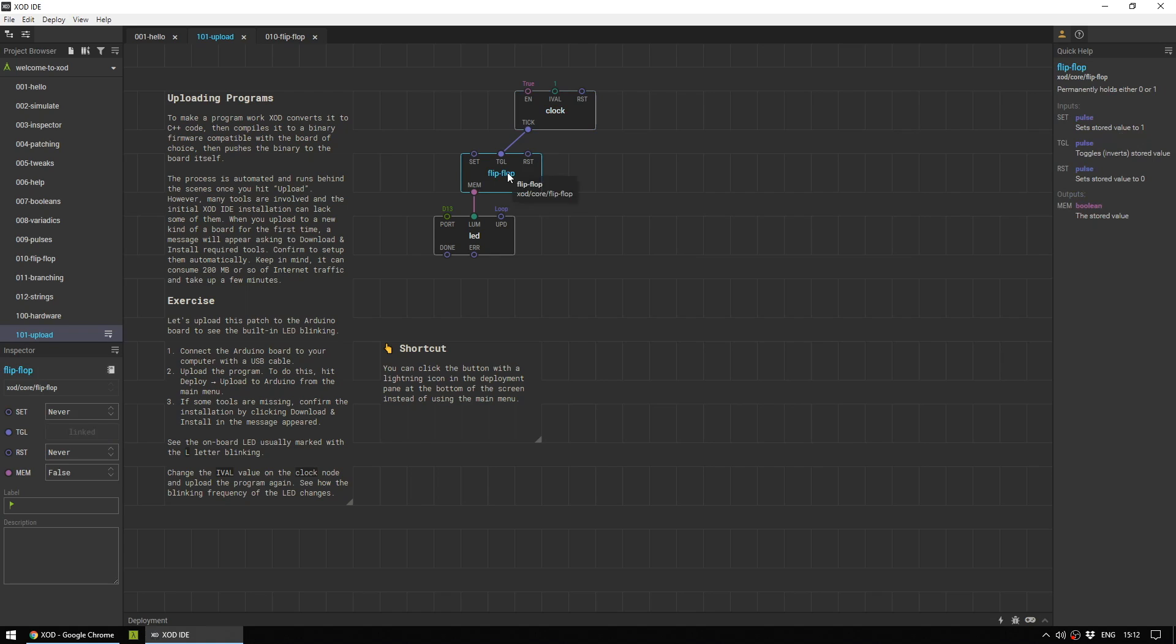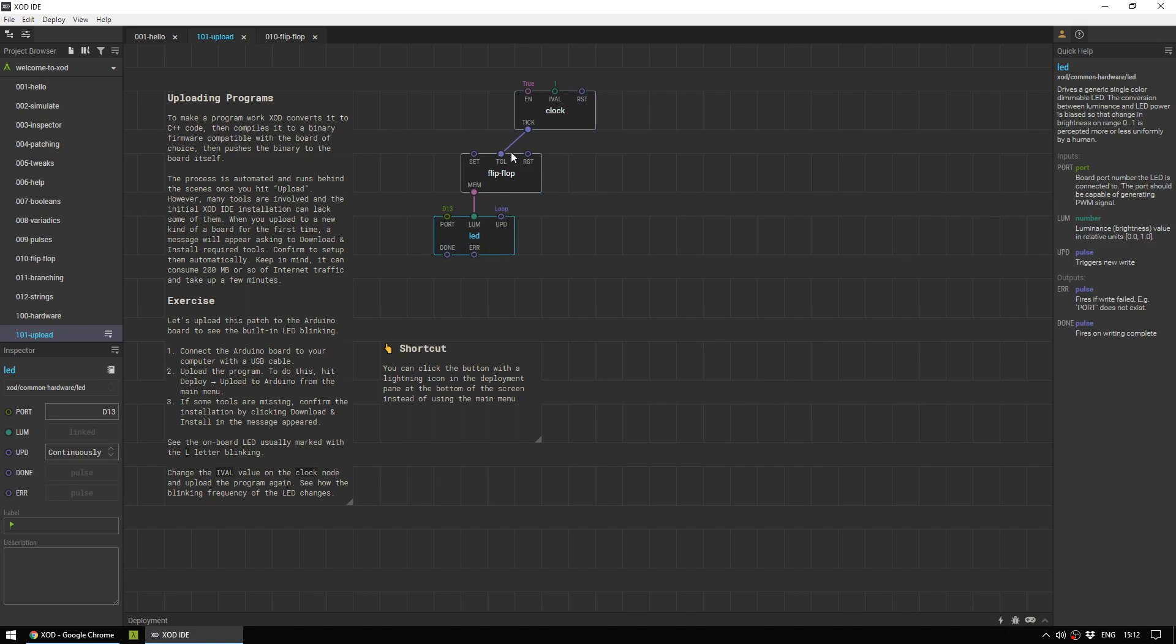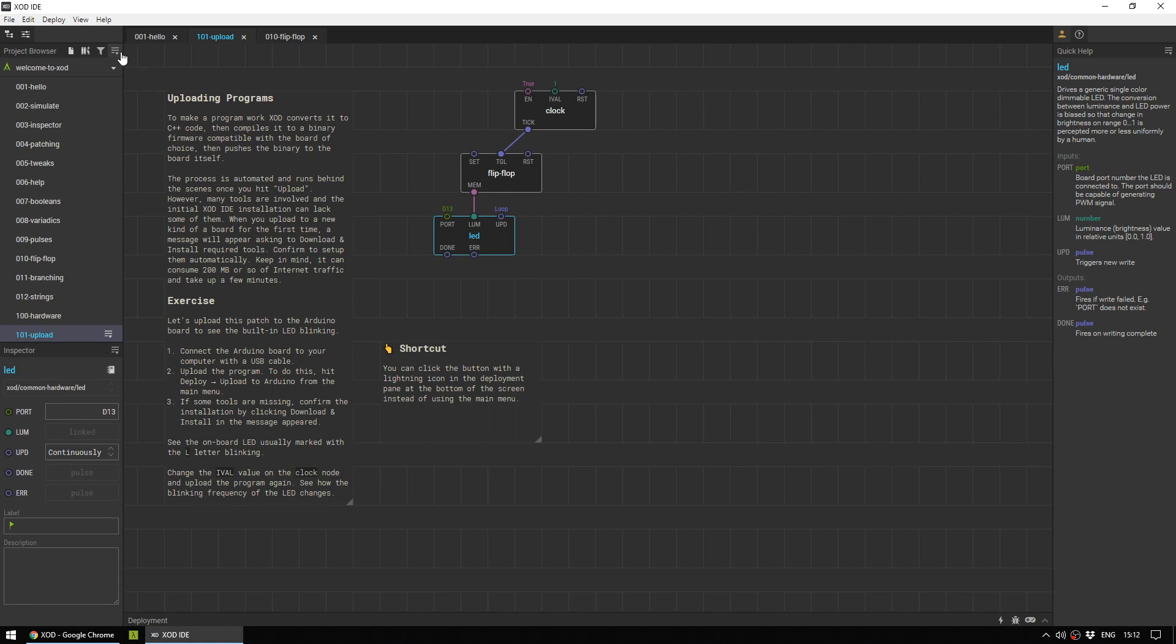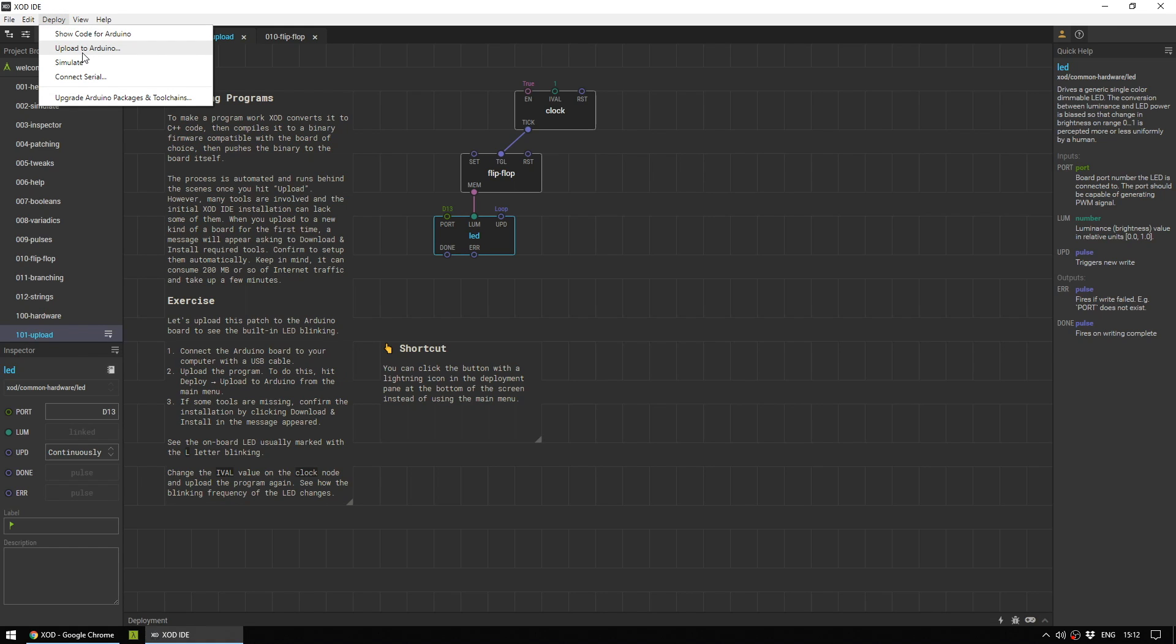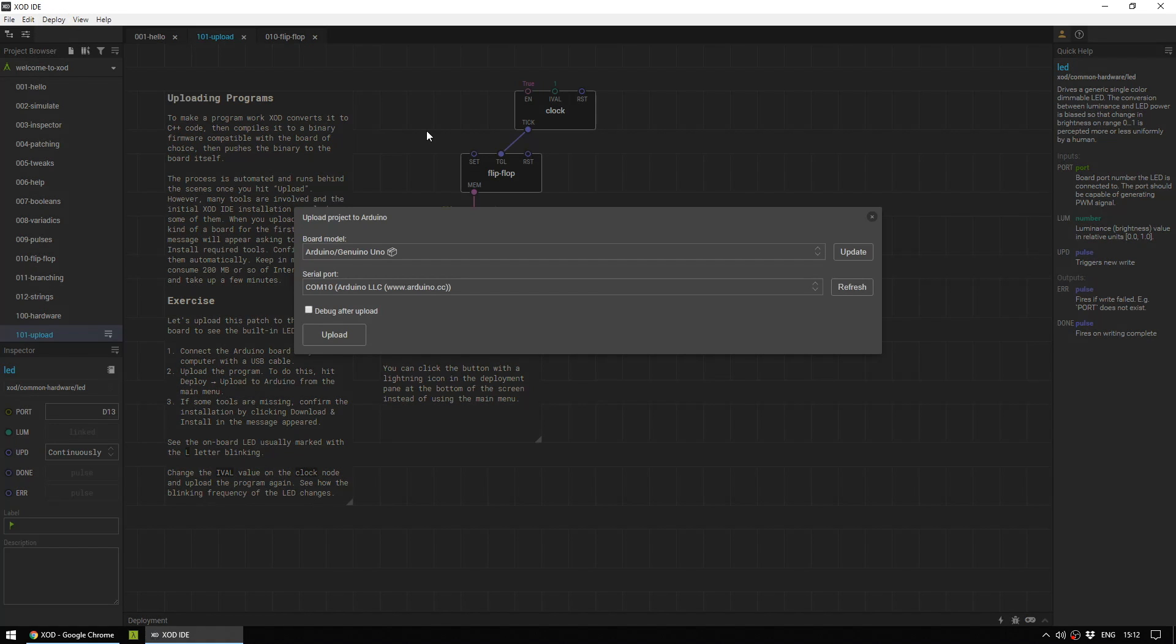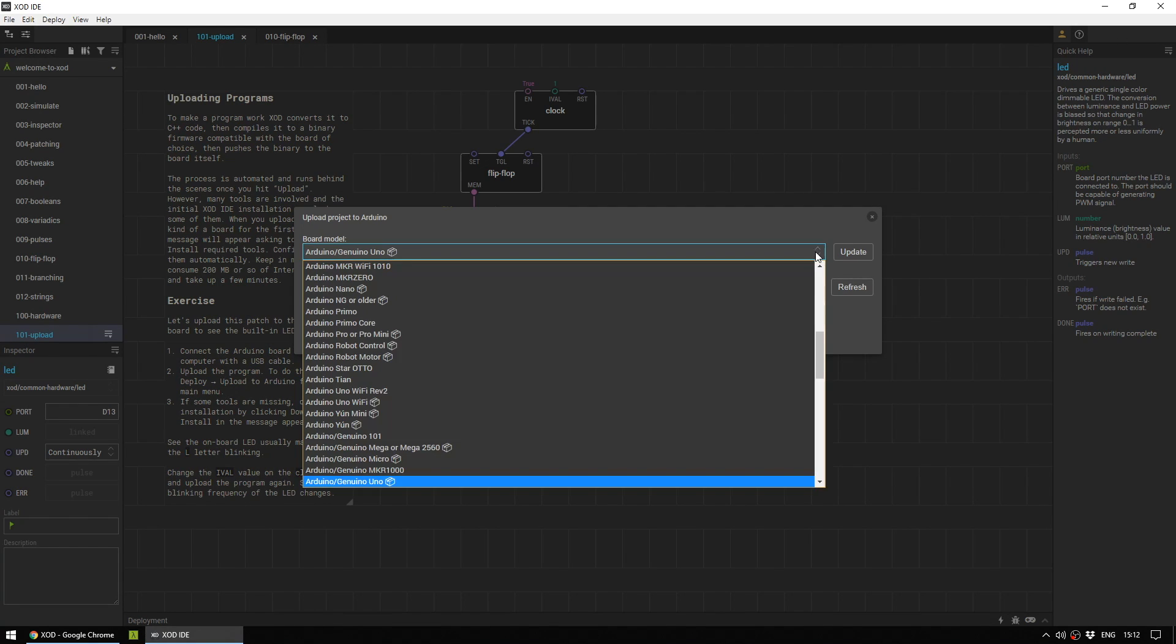This is a blink program that will blink every one second from the clock. Flip, flop backwards and forwards between true and false. True and false turns our LED on and off. To upload it to the board, head up to deploy and click on upload to Arduino.